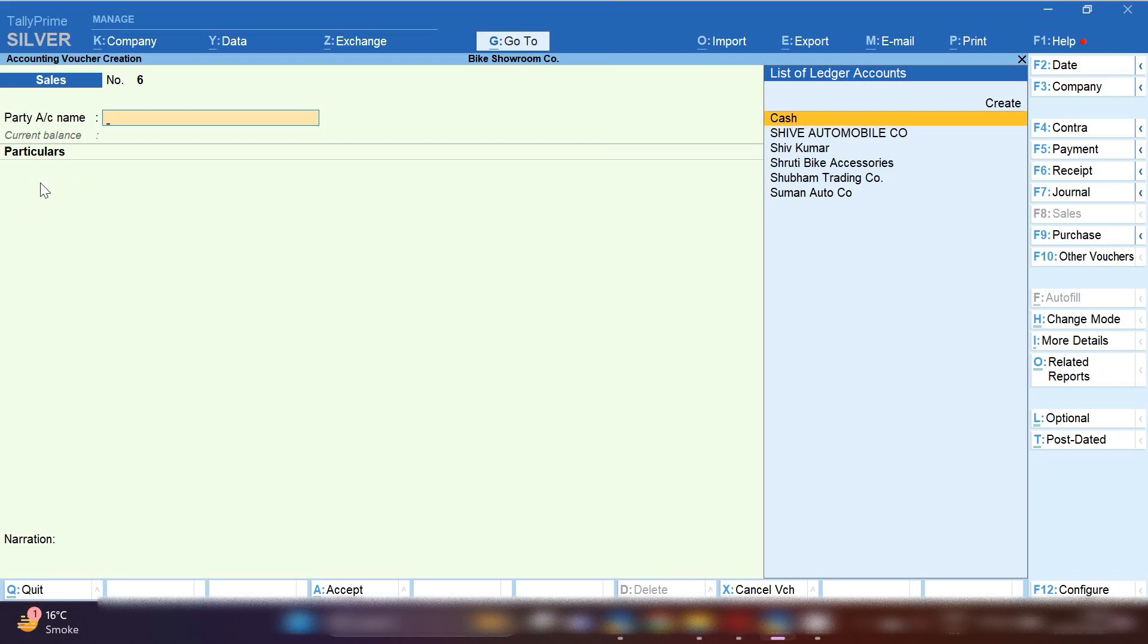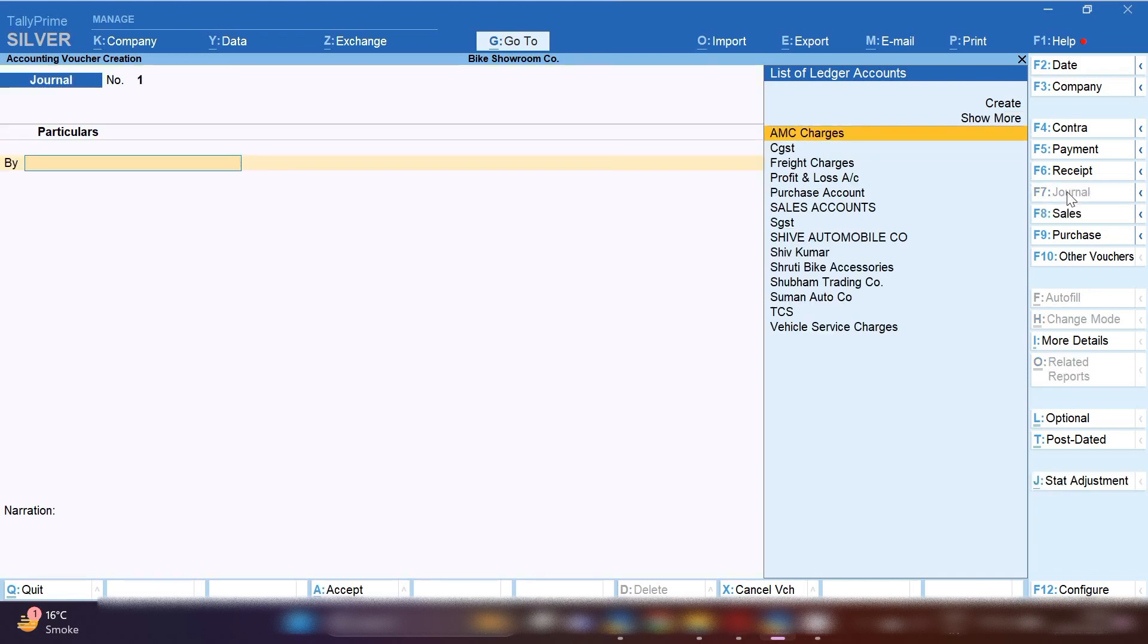You can raise invoice and whenever any problem comes in the vehicle, customer will take their vehicle and take a service and you don't have to charge anything because customer already paid AMC charges. There is no need to take additional charges for any kind of service during the year.